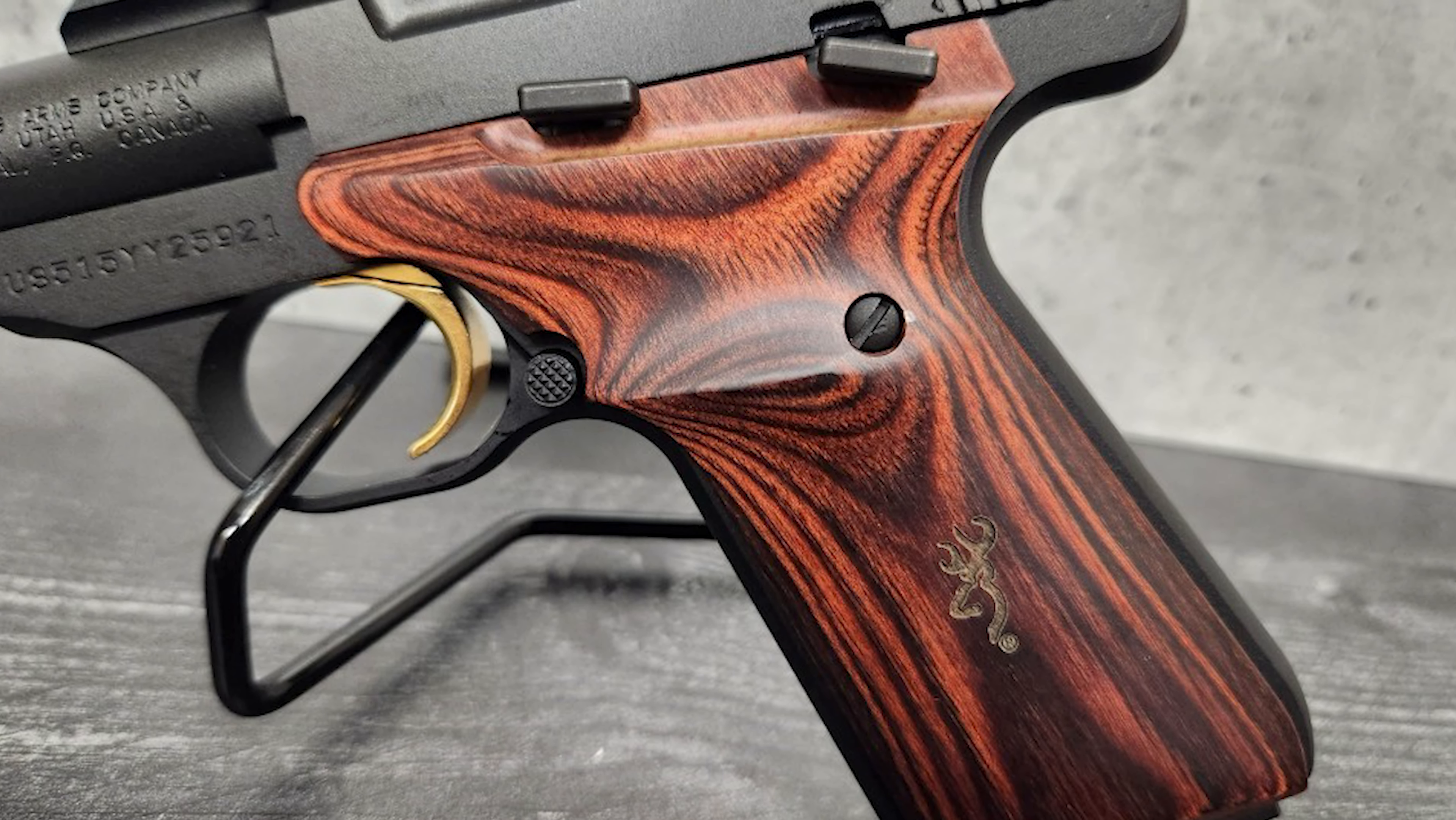The Buckmark pistols, including the Hunter 5.9, are known for their comfortable grip and well-balanced design, making them ergonomic and easy to handle. One of the key factors contributing to their accuracy is the crisp and easy to control trigger.